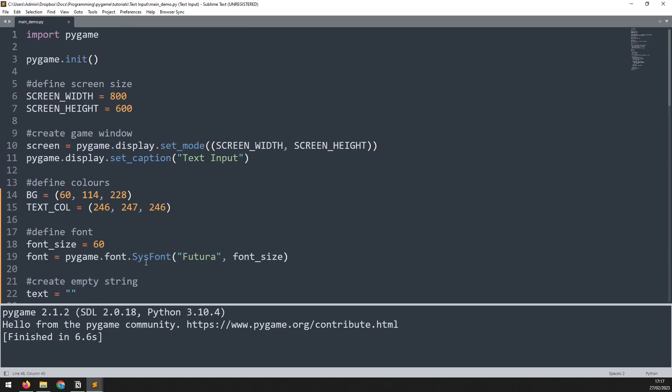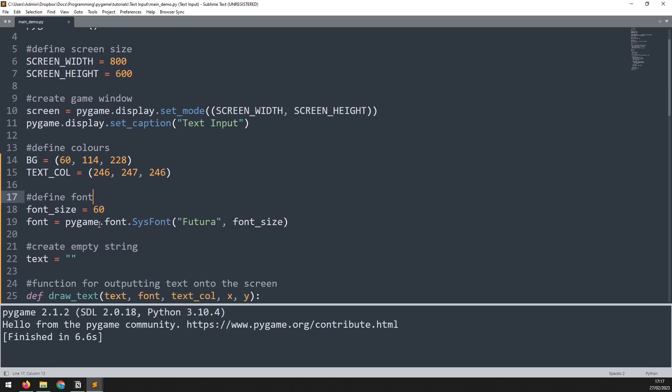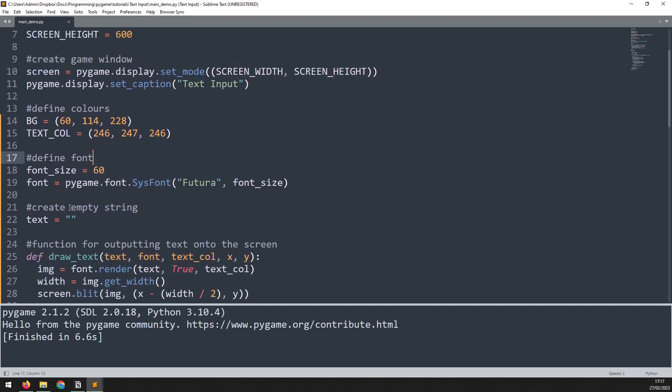The first tweak that I need to make to the code is change this definition here. Rather than defining an individual empty string, I now define a list which contains the empty string inside it. I then need to update how I'm displaying this on the screen.